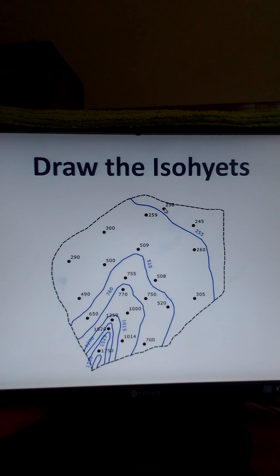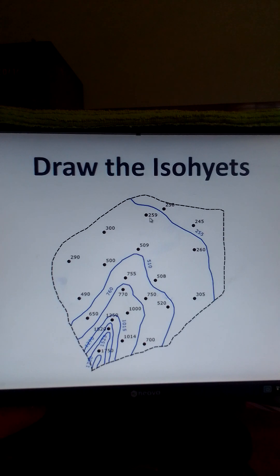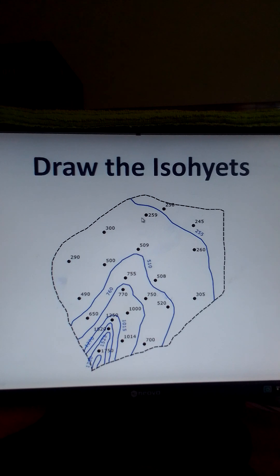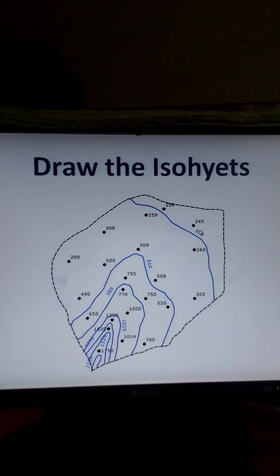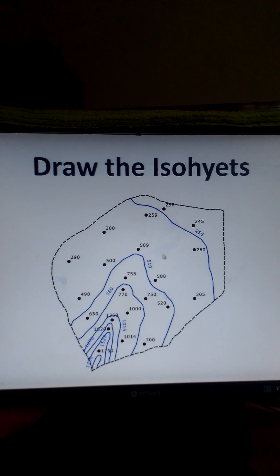This point is 250 millimeters. The isohyet of 255 millimeters passes between the two points — 259 is higher and is on the left of the line, whereas 250 is lower than 255 and is on the right. Here, 259 is more than 255 and is on the left, and 245 is less than 255 and is on the right. So the first isohyet drawn is 255. You continue like that until you have populated the area with isohyets.